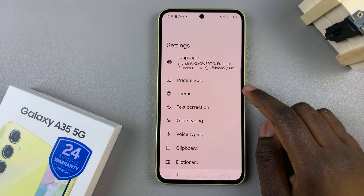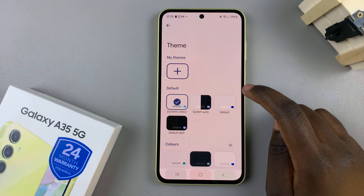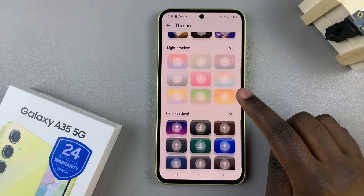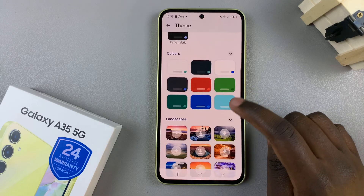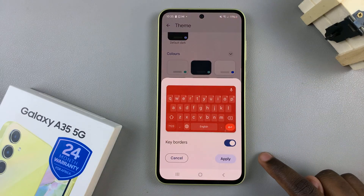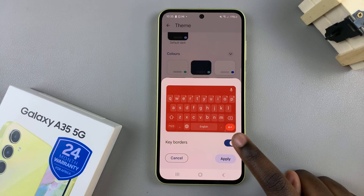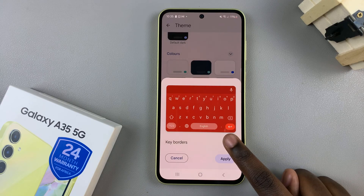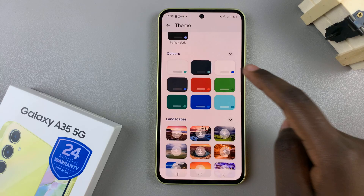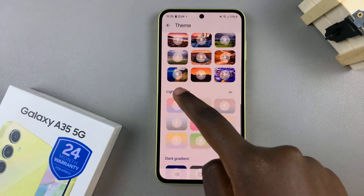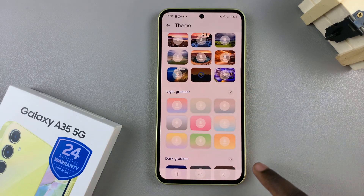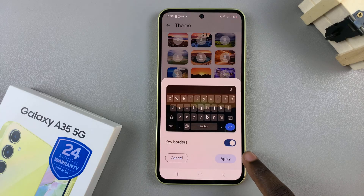From here, select Theme, and then you have all these themes that you can use on your device. If you choose a theme, you'll notice a preview, and it also allows you to show or hide the keyboard borders, so it's up to you to customize.